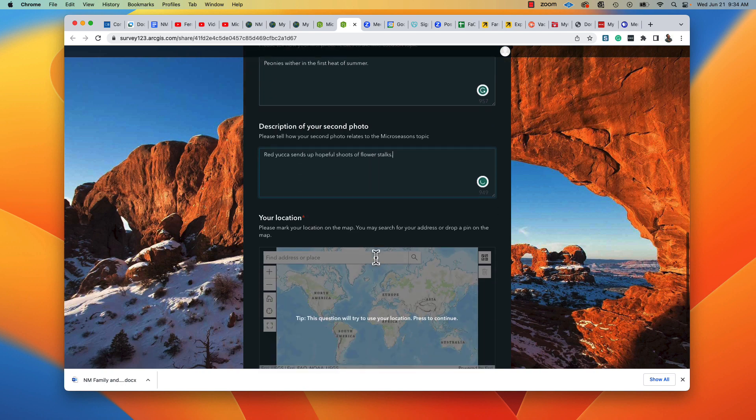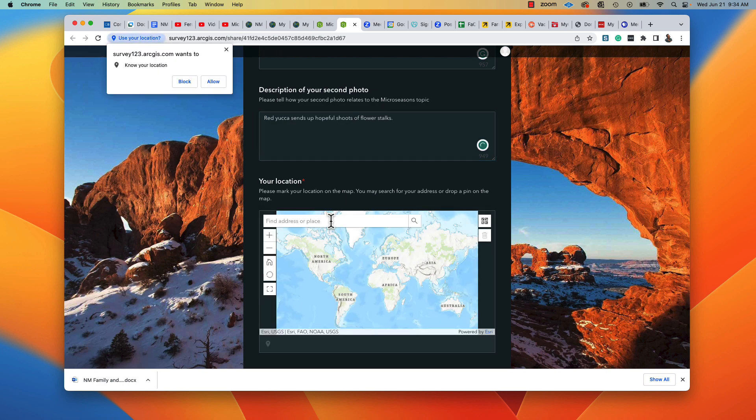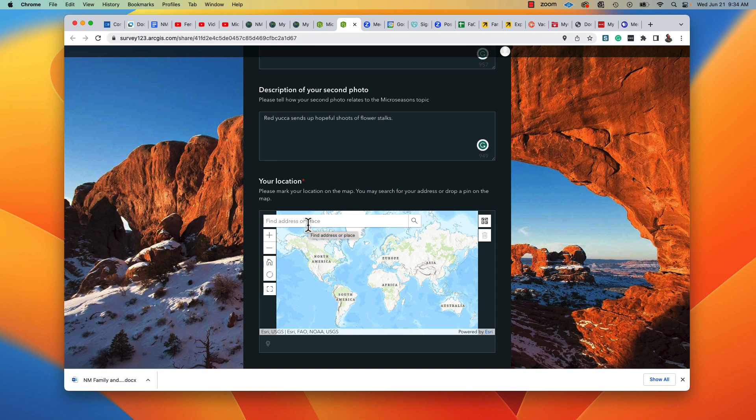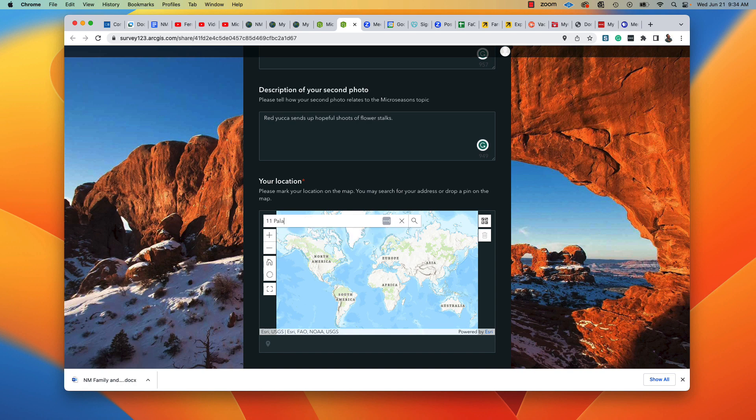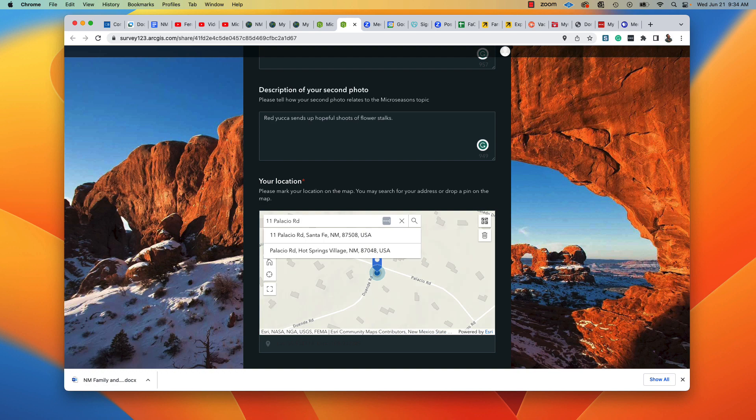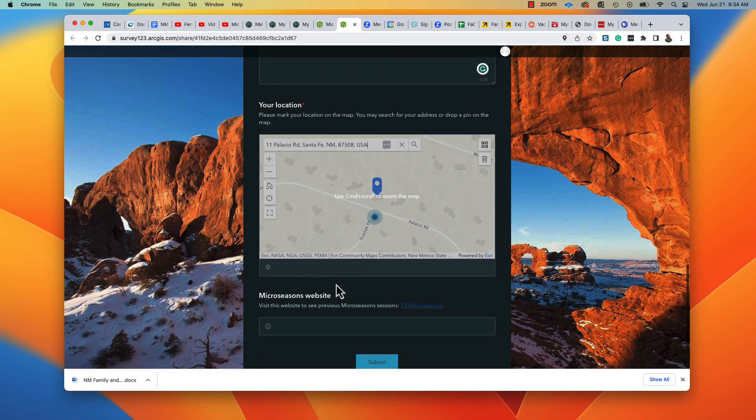I'm going to mark my location on the map. I can type in the address if I want. I'm going to allow it to know my location because it will automatically know that. But if I type in the address, it knows where I am. And I'll use that.